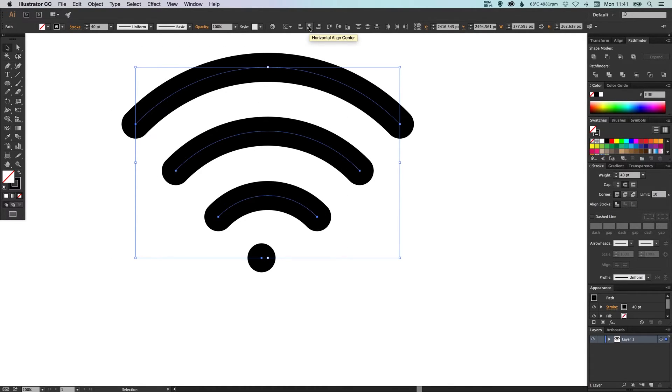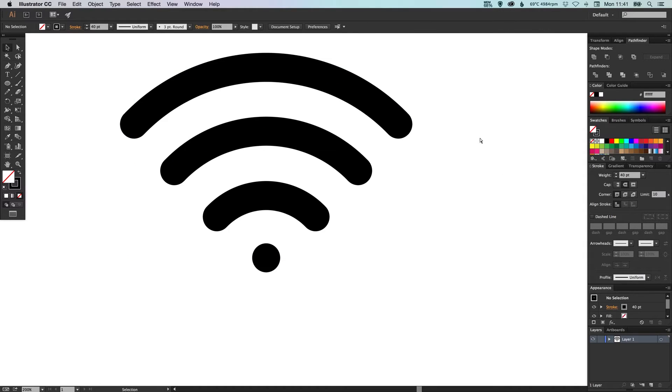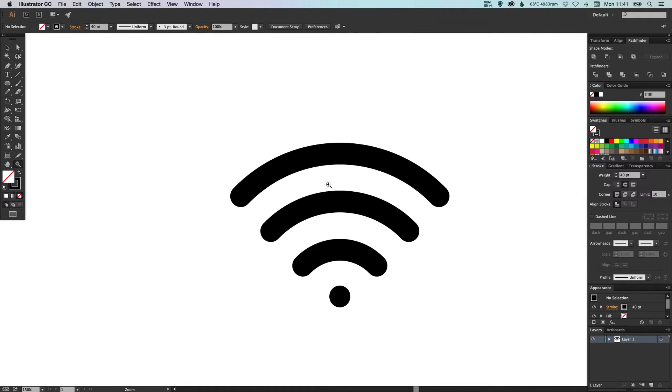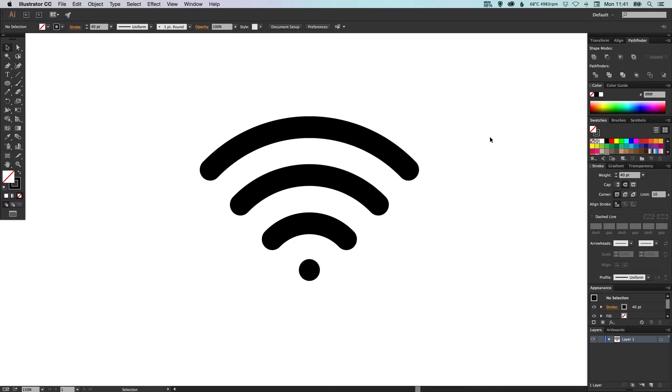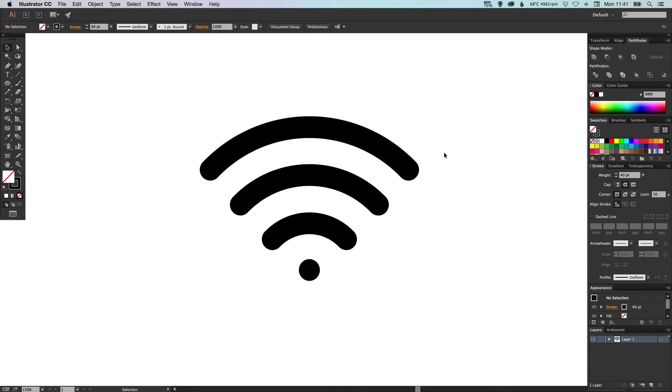So there we go, there's our finished icon. If we press Command Y on the Mac or Control Y on the PC, you'll see that it looks like that, which is great, but it's not really ready to use in any design. So we want to finish our icon, we want to finalize it.